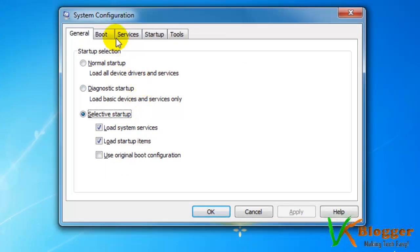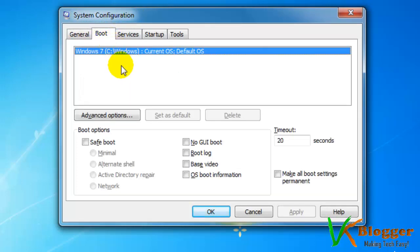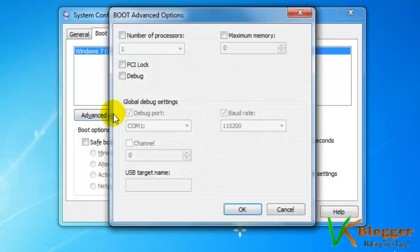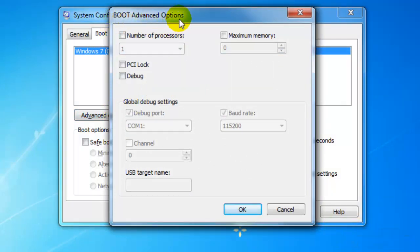In the System Configuration box, click on the second tab, which is Boot. You can see all the operating systems installed on your system — in my desktop there is only Windows 7. Select it and click on Advanced Options. In Boot Advanced Options, by default all cores of the processor are running. To limit the number of processors, select the checkbox against Number of Processors.